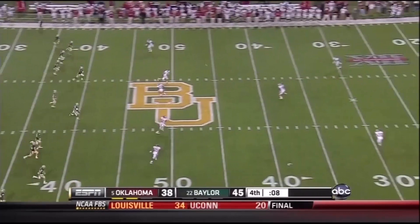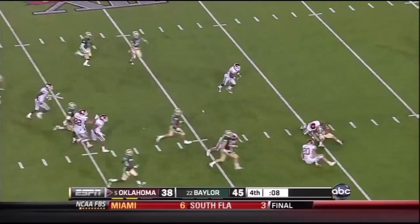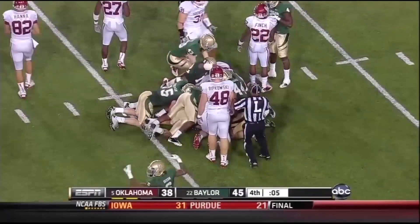And now the squib kick takes a bounce — that's a live ball and Baylor tries to come up with it, and they have. And when the story of this college football season will be told, they will remember this weekend.